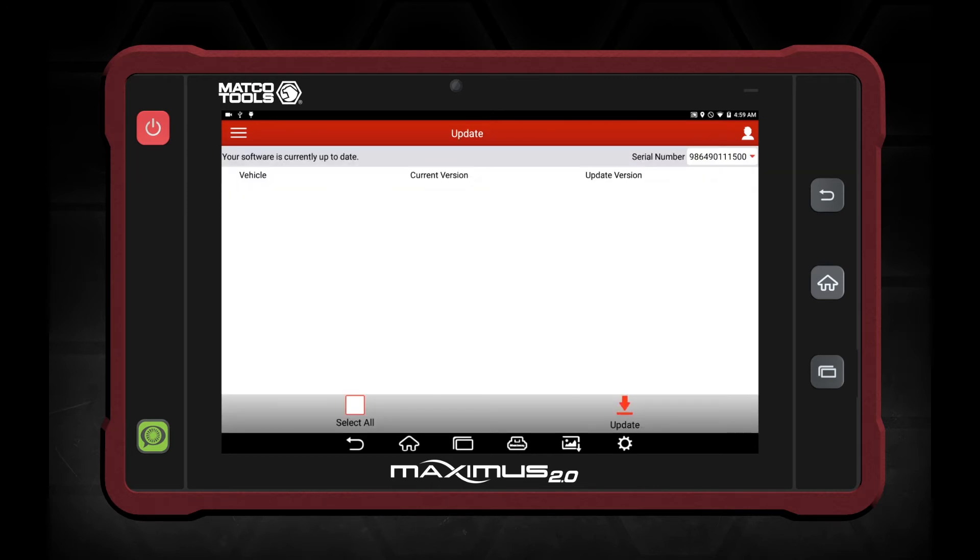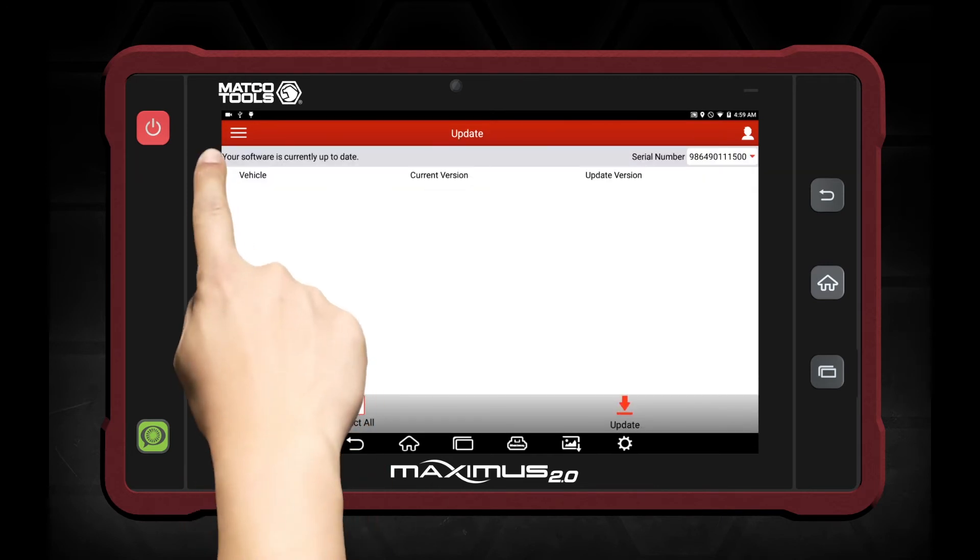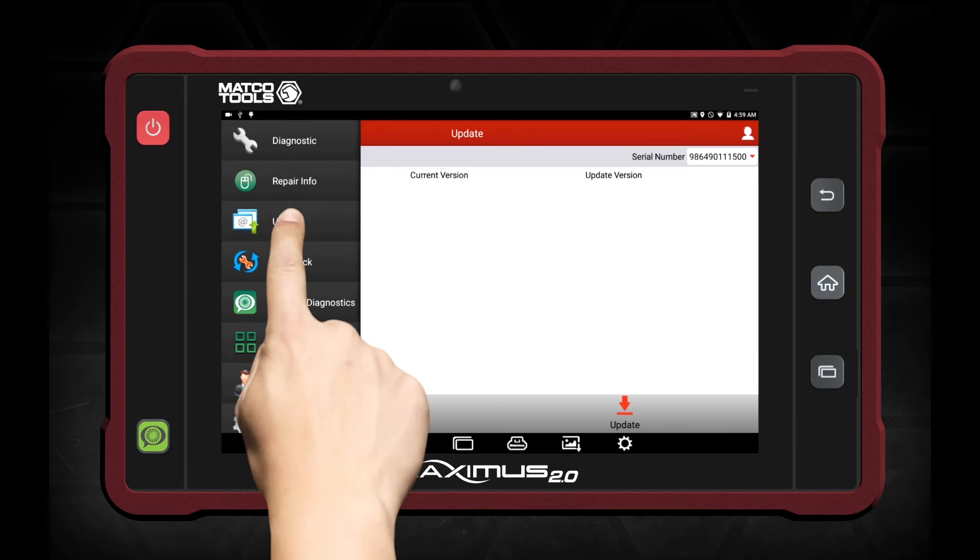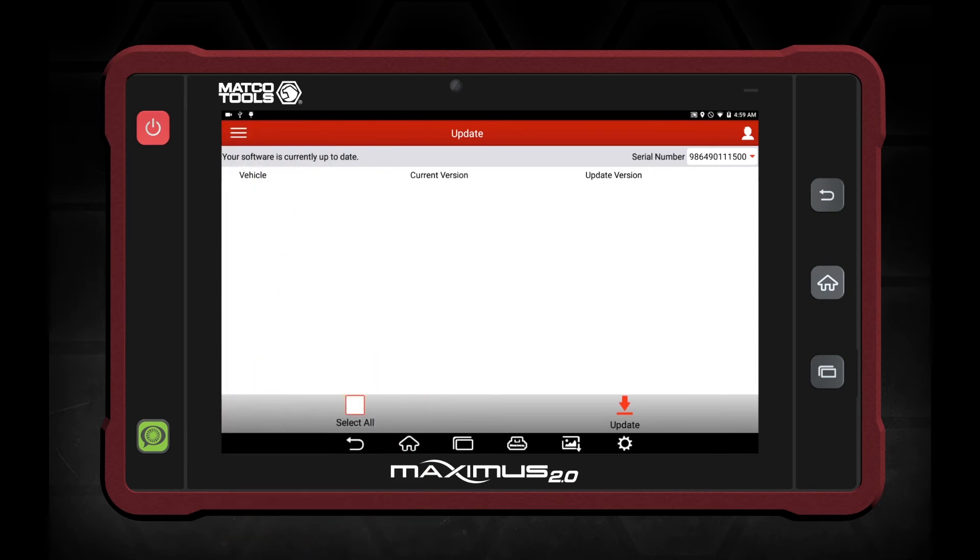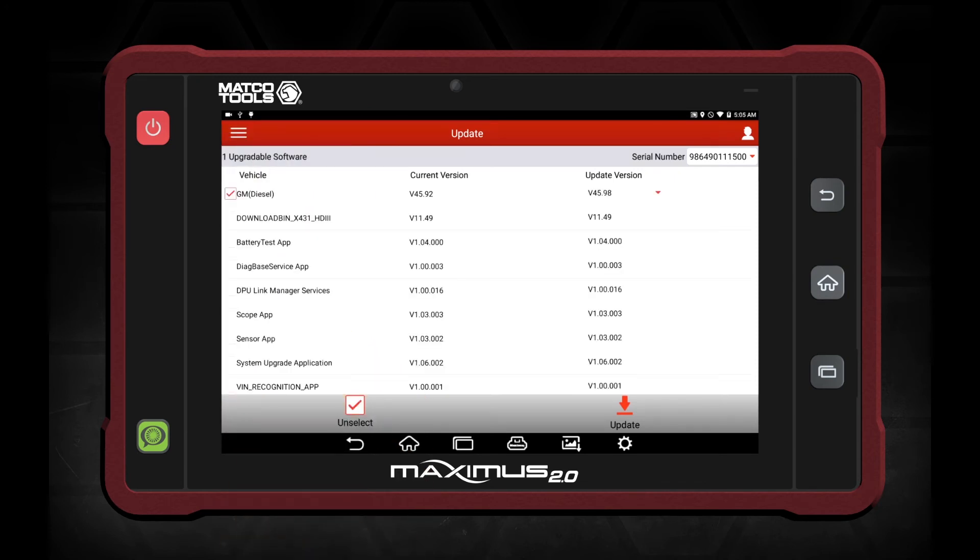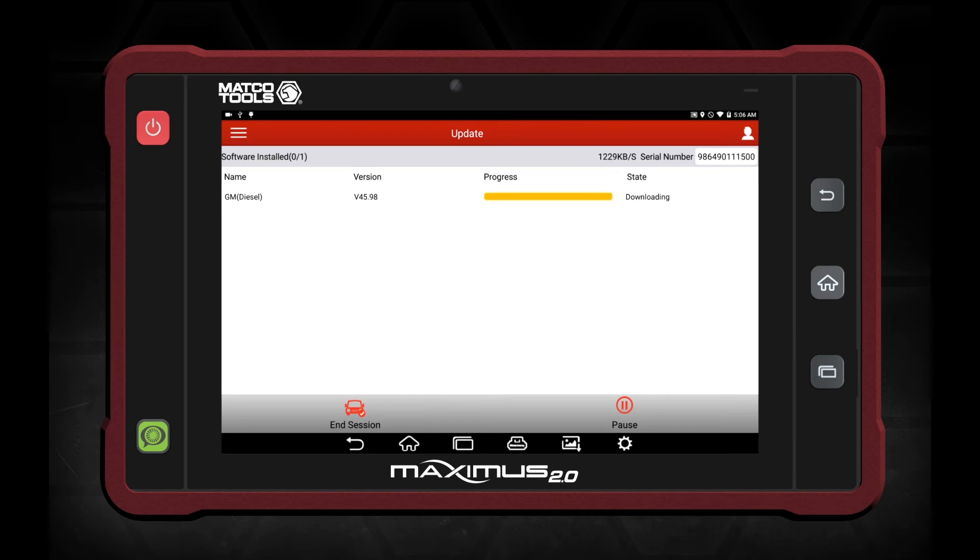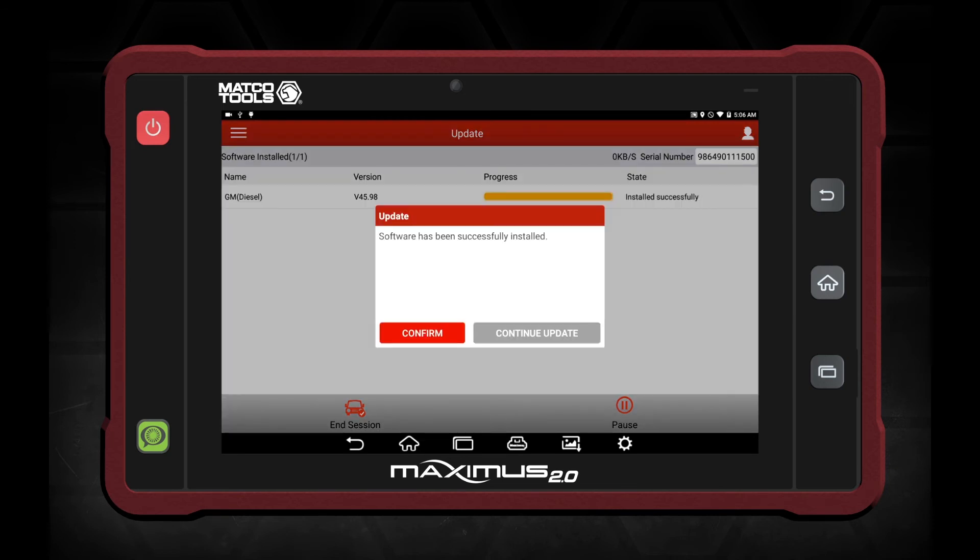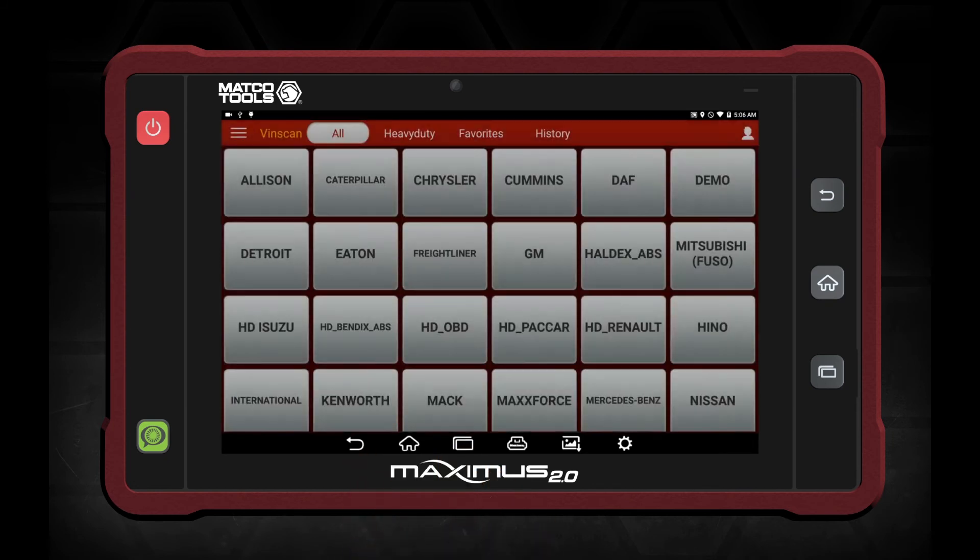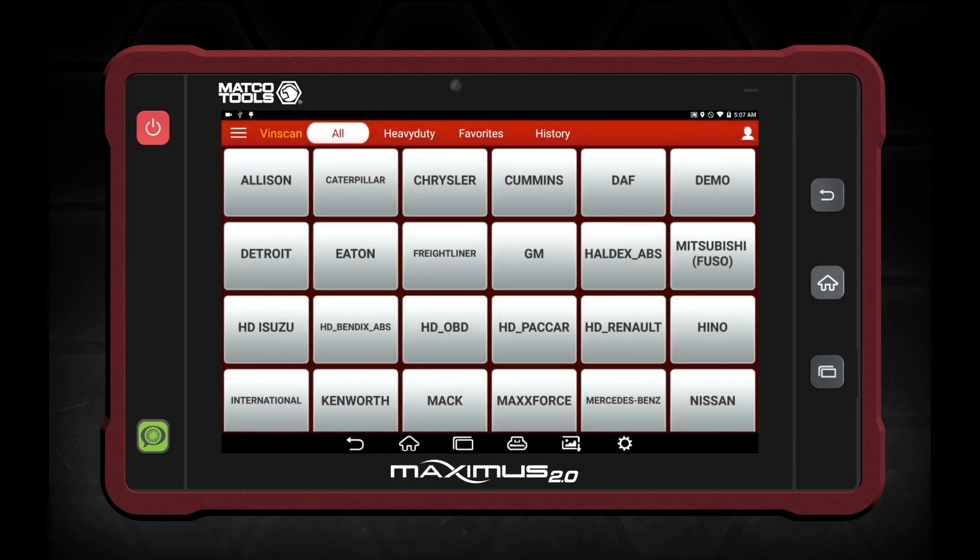At this point, we're going to go back to our update center. As you can see, all the heavy-duty truck software is loaded. Click update and wait for the updates to come through. Software has been successfully installed. Click confirm.